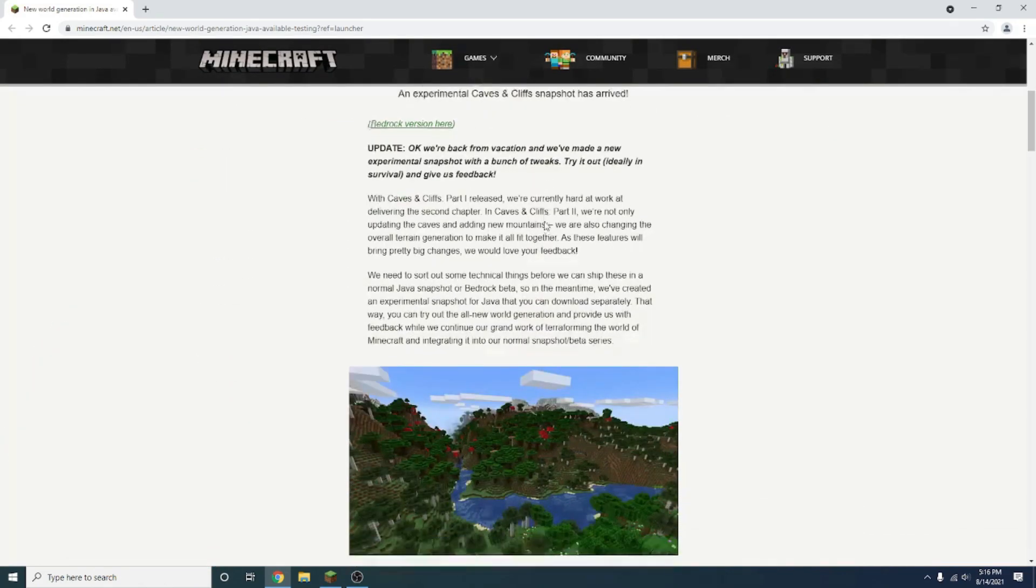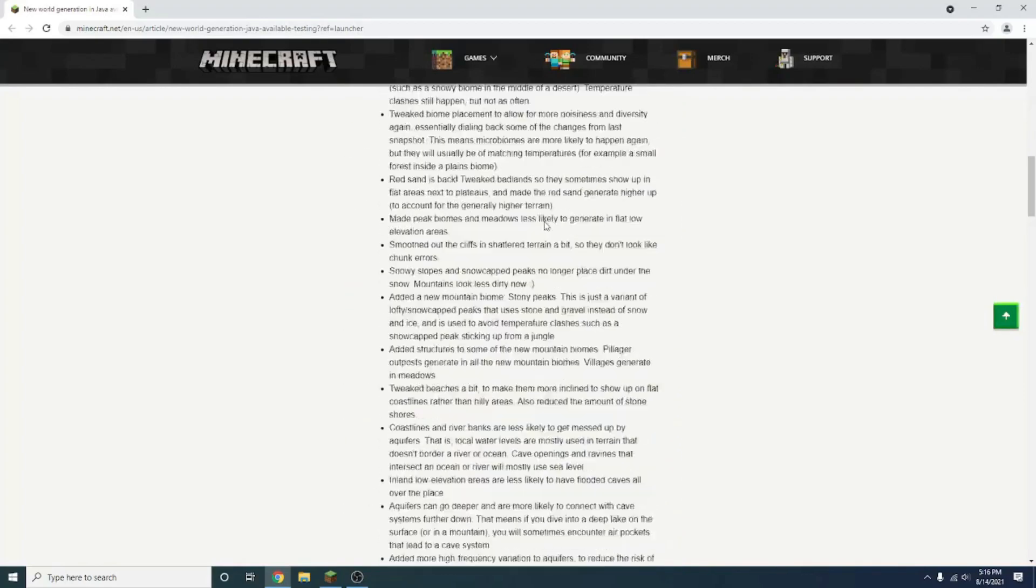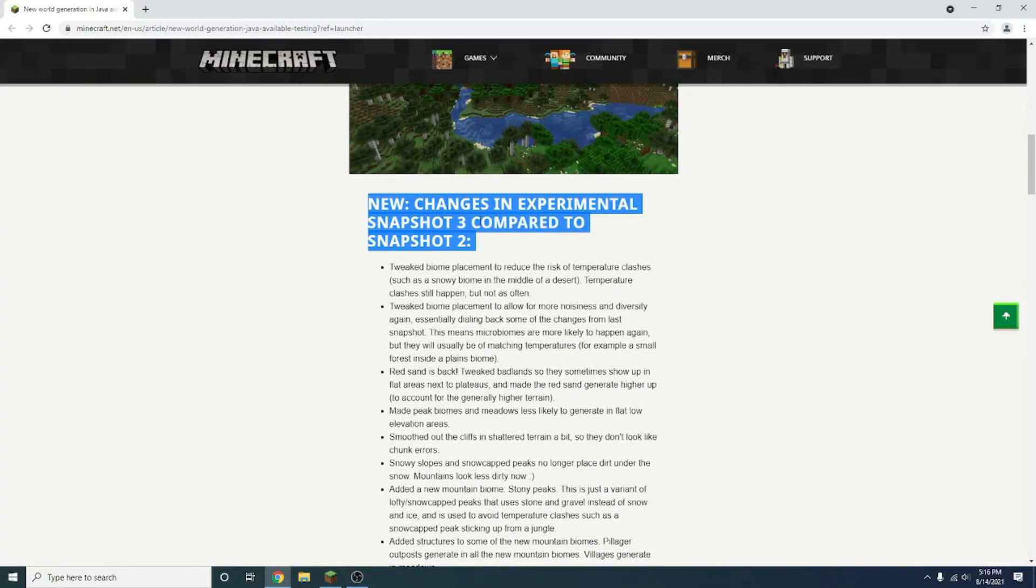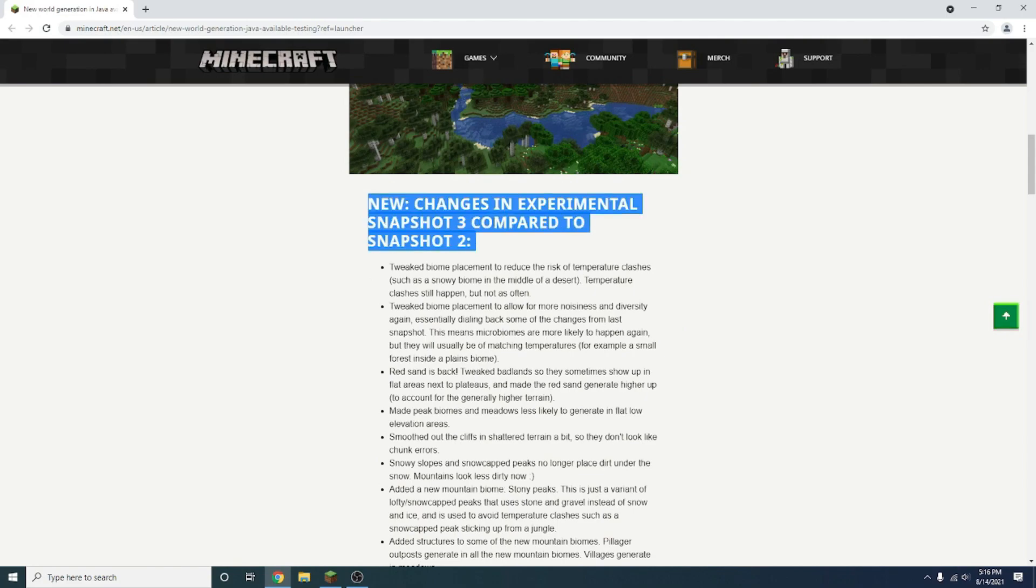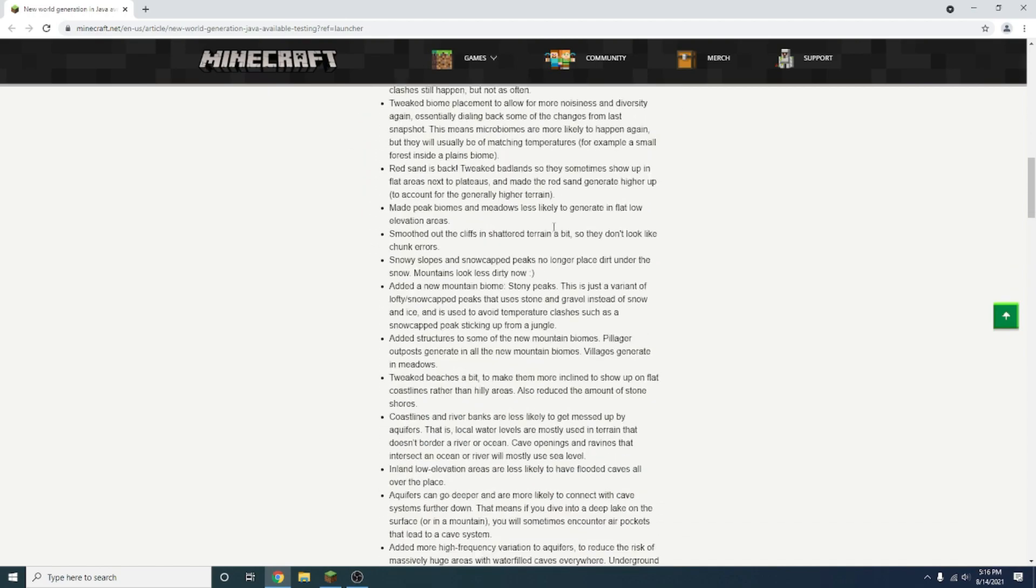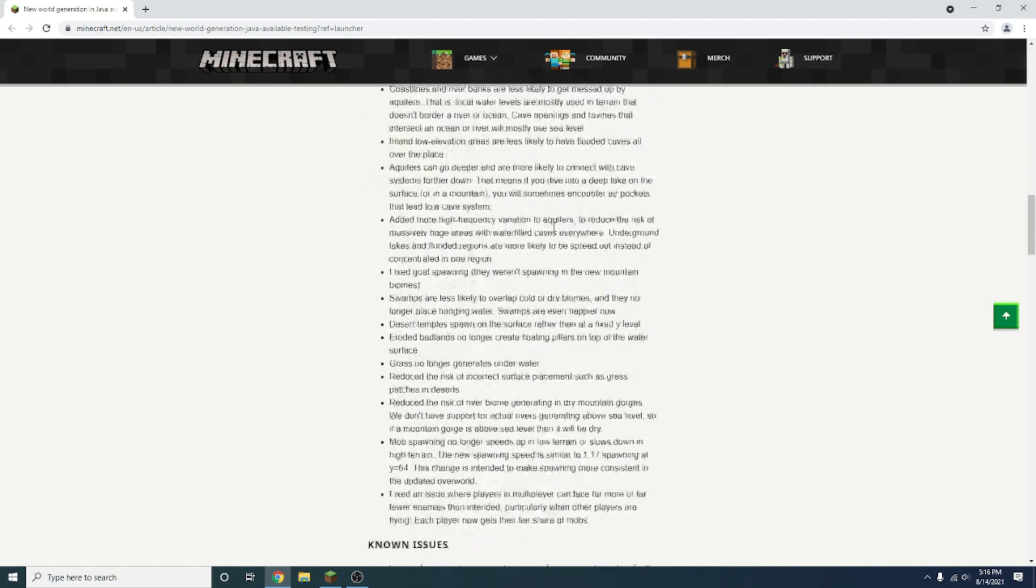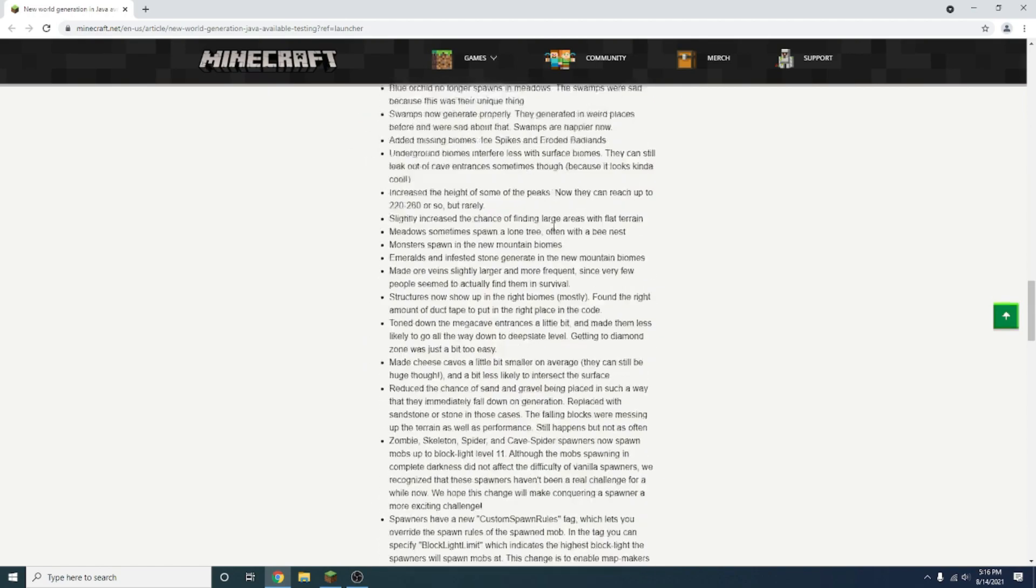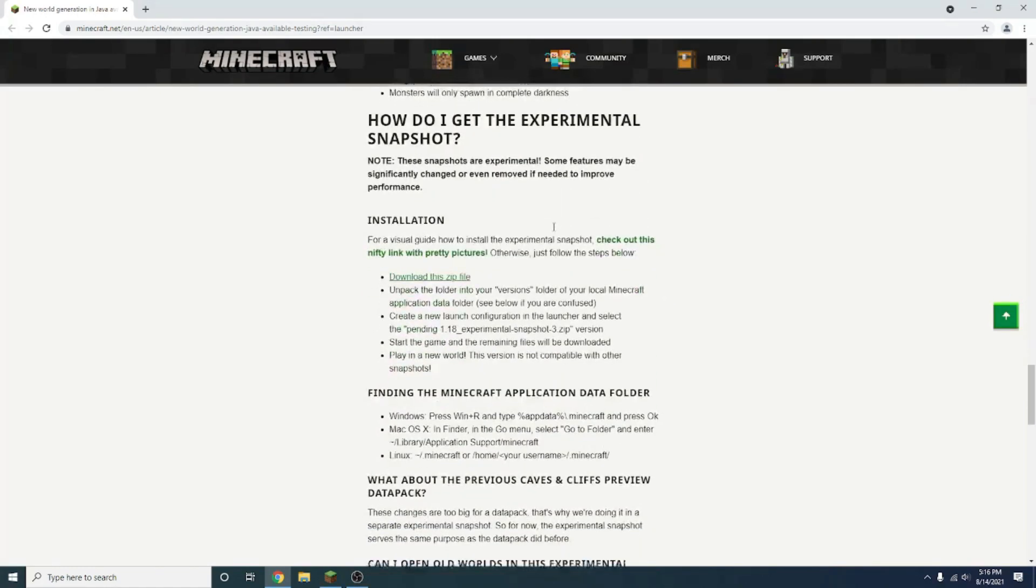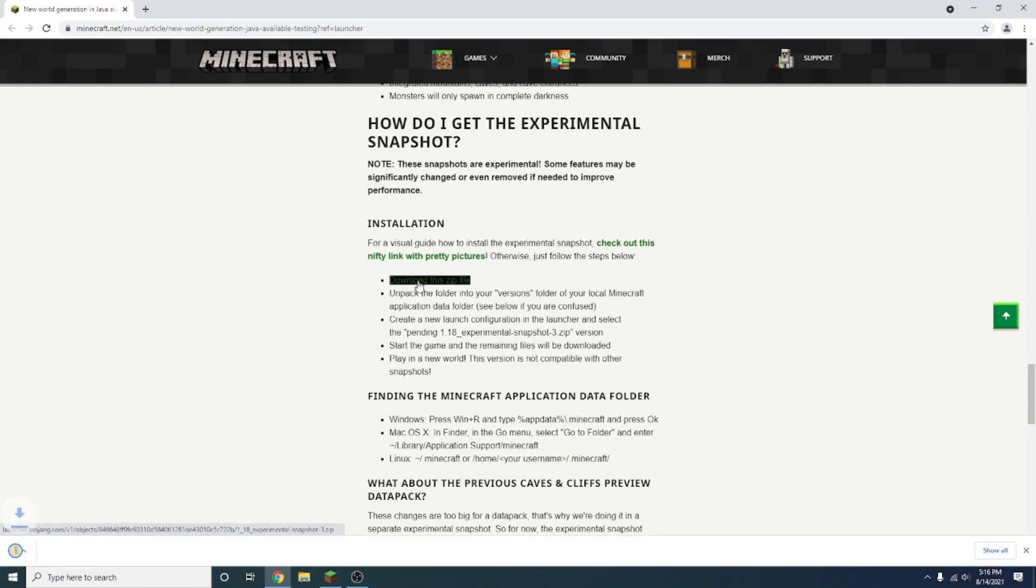If you scroll down through all of this text, you get what the new changes are in Snapshot 3, but this guide should work for any snapshots after this as well, until this goes to normal snapshots, not experimental. Scrolling down through all those changes, you see right here it says download the zip file. Just press that right there.